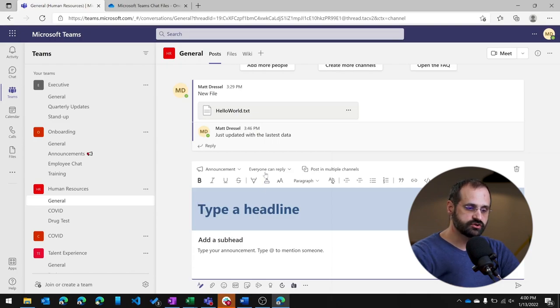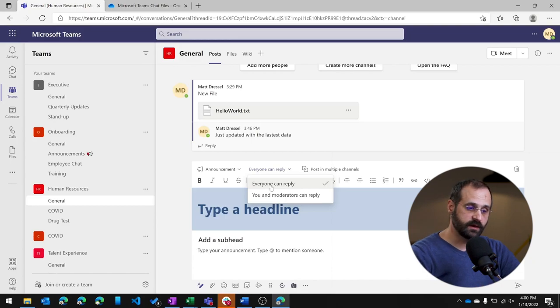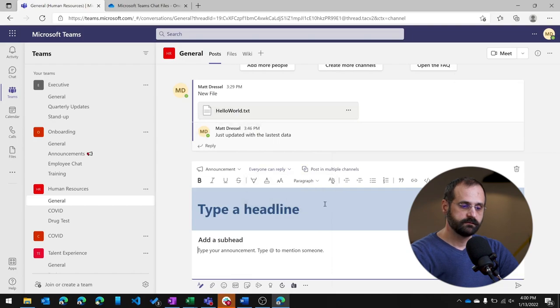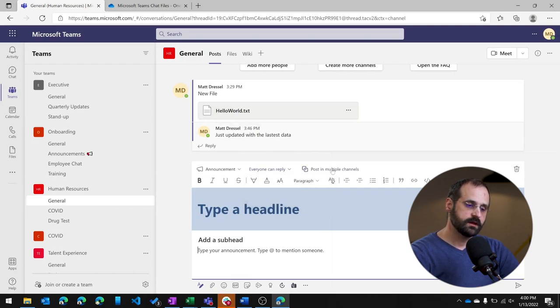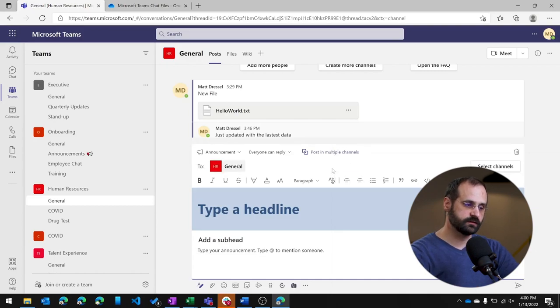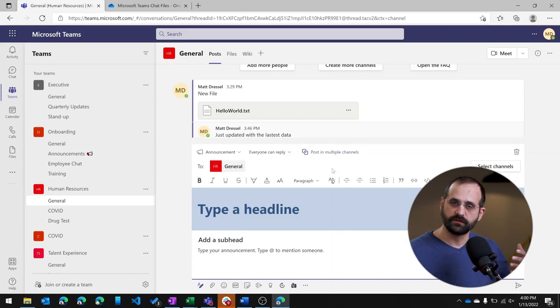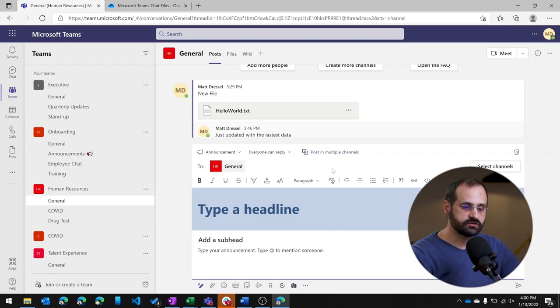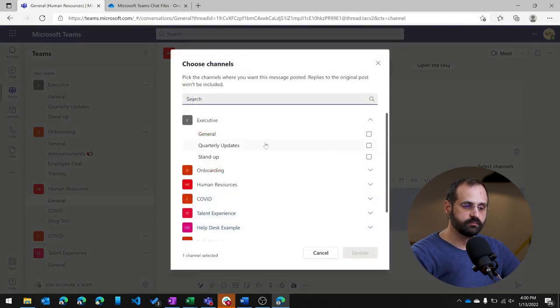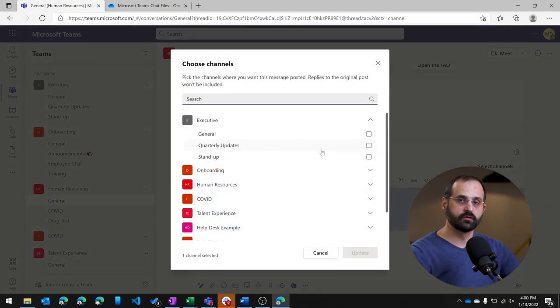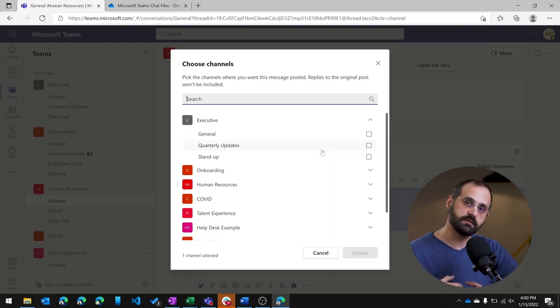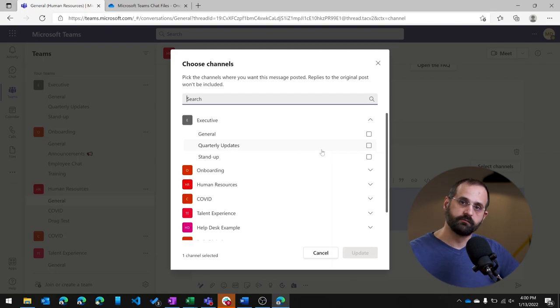In addition you can choose how you want people to reply so by default everyone can reply. You can also say only myself and moderators can reply. Finally you can also post these messages to multiple channels so if I choose this option, let's say I am an owner of five teams that are all on a project and I want to make an announcement to all of those teams. I can choose this option and then select channels and I can actually choose multiple channels either within the same team or across teams to post the same announcement across all of my teams that I care about.